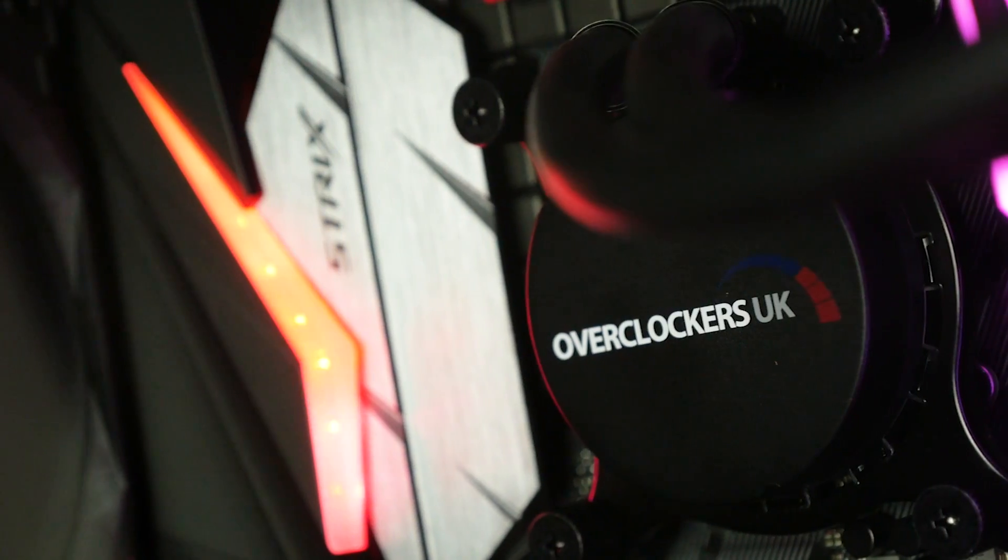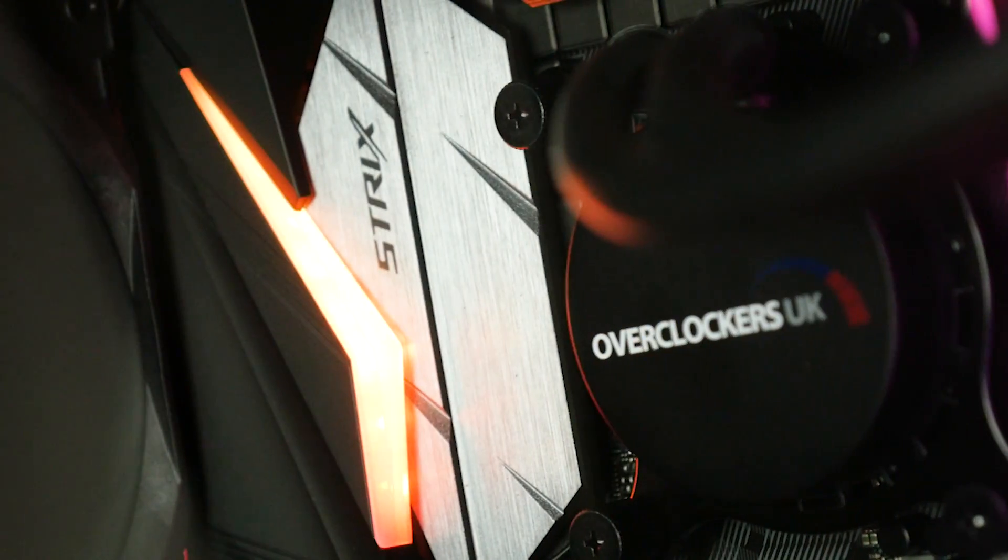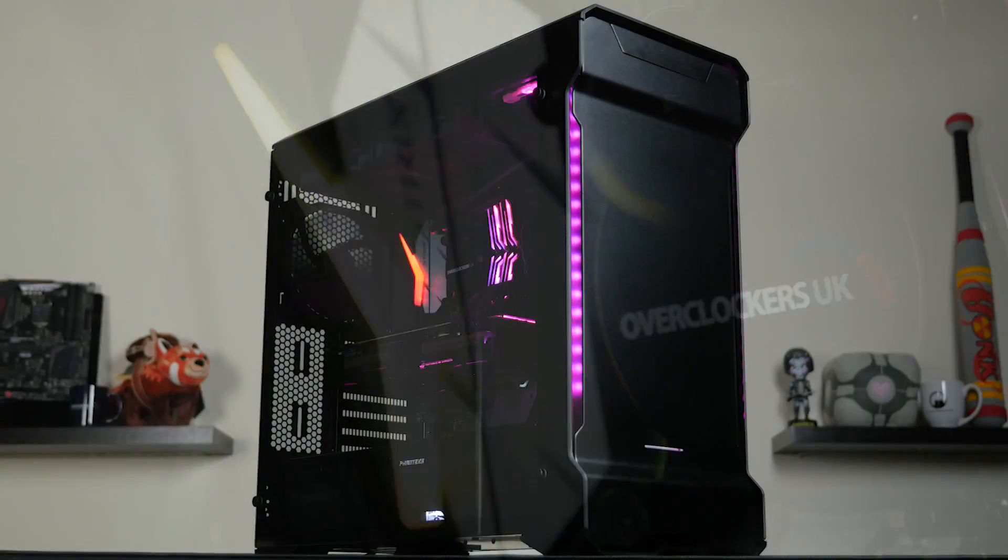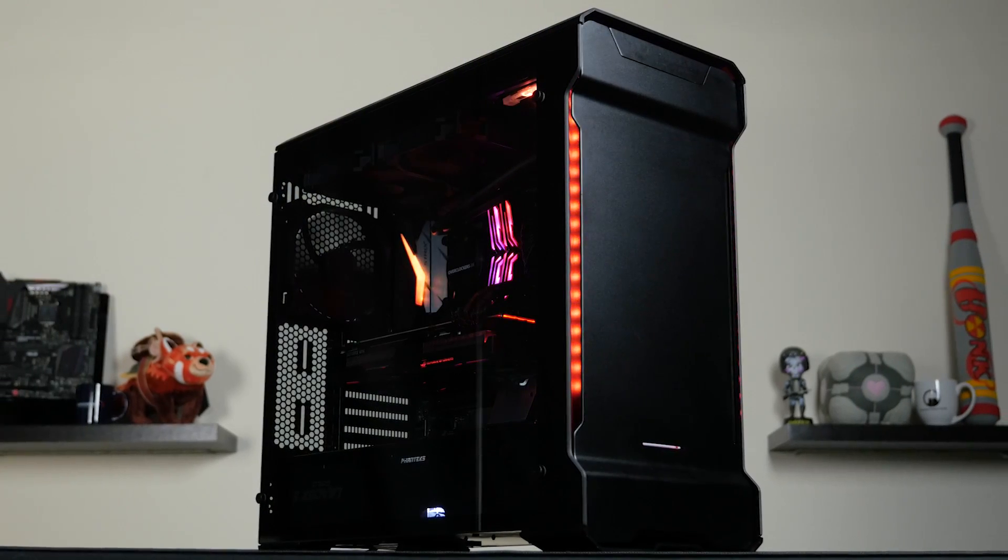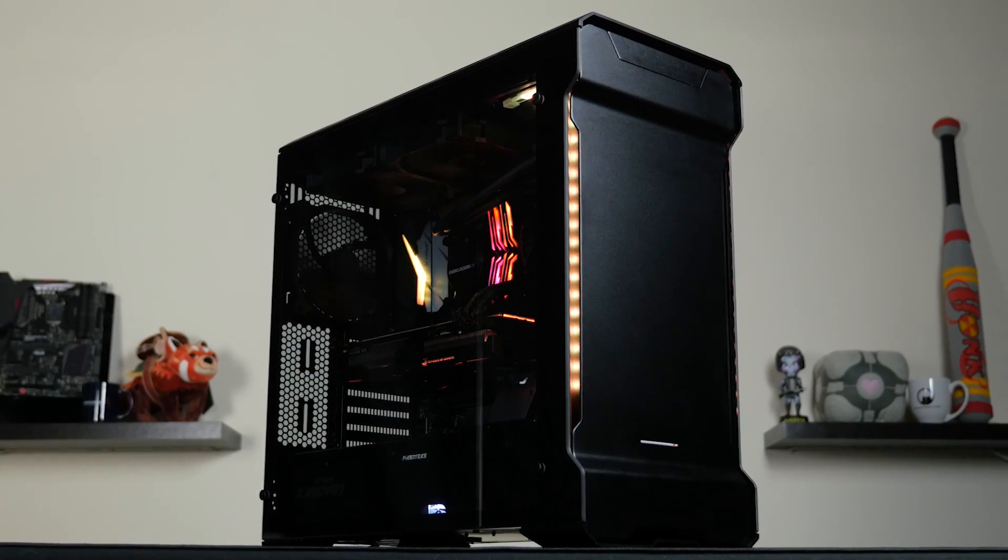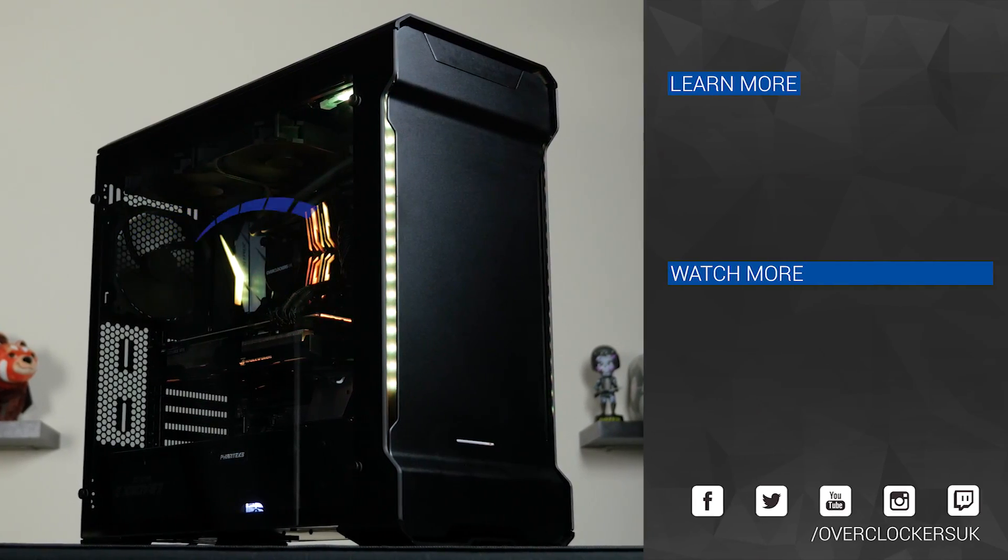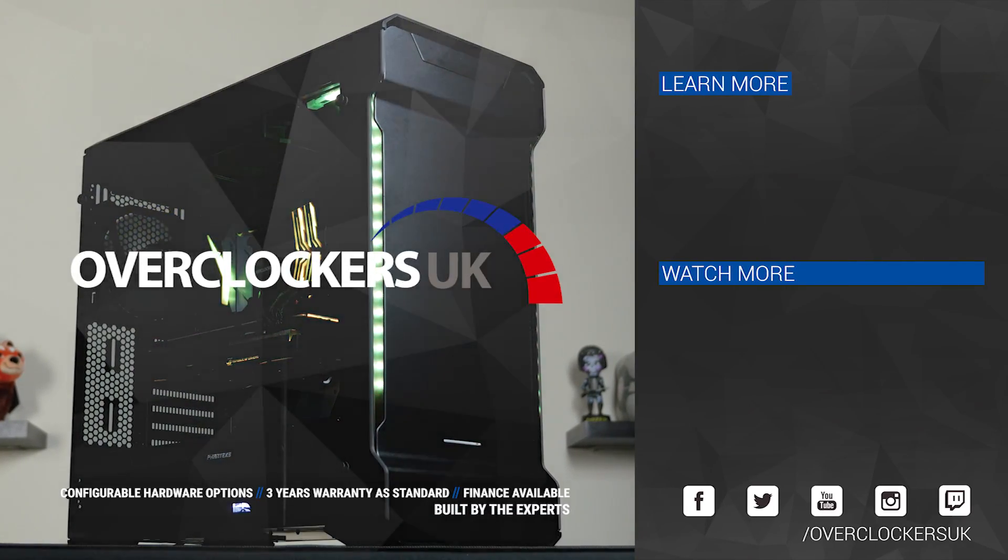So for more information about Coffee Lake from Intel, click the links in the description below and keep your eyes on the website. That's all from us and we'll see you next time. Bye!